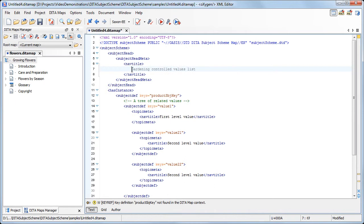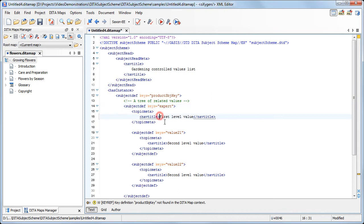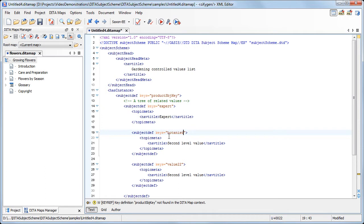Now we name the Subject Scheme, insert the expert value, then the botanist.